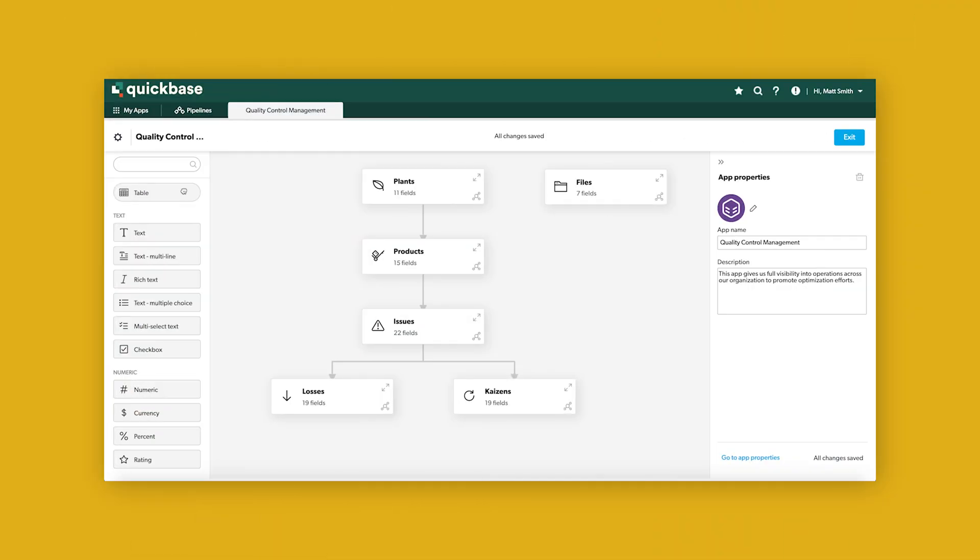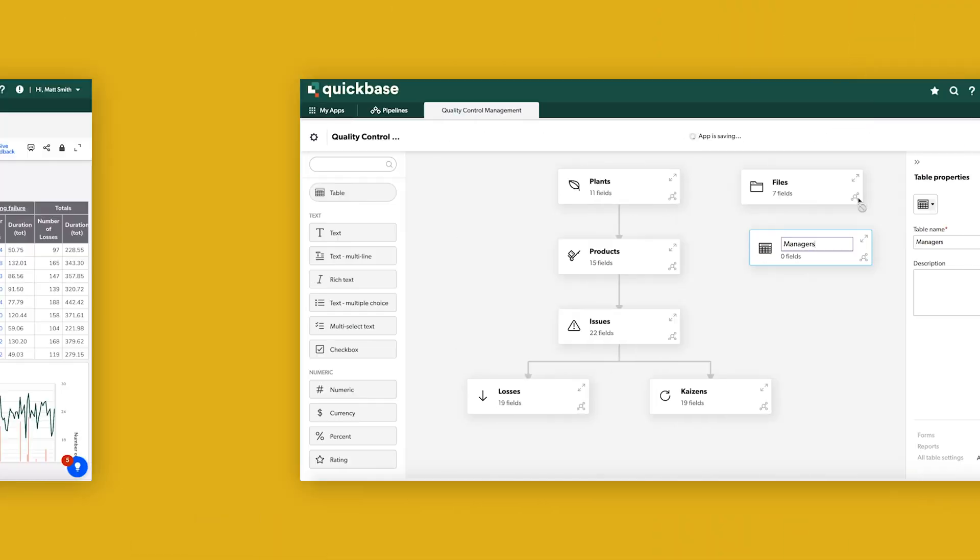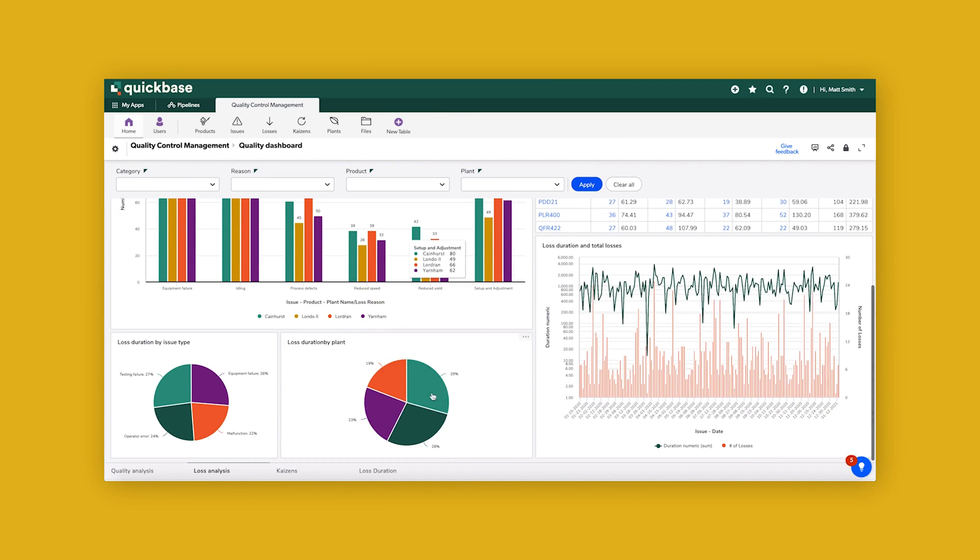Flexibly adapting, simplifying systems, and offering access to real-time information whenever and wherever it's needed.